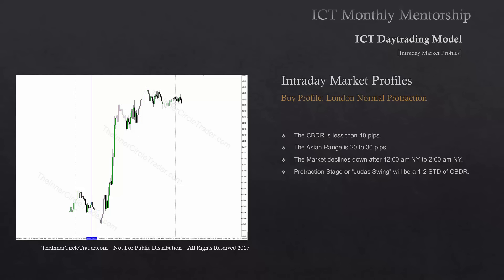An example is seen here. The market enters a small central bank dealer's range, and the Asian range is also a respectable range in terms of pips. Then price drops lower right after the midnight candle, finds the low of the day, and expands up for a higher close. The protraction stage is seen immediately after 12 a.m. New York time.